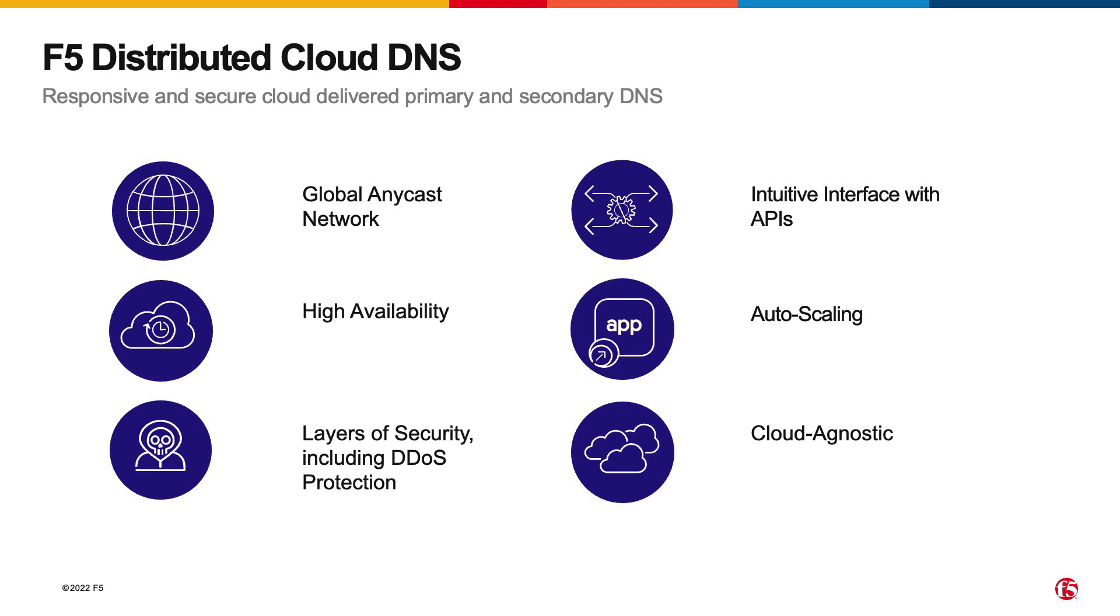And it should go without saying, but the distributed cloud DNS automatically scales so that as you have additional or more DNS requests per second, the service behind it automatically scales to your business's needs.